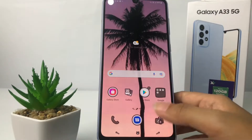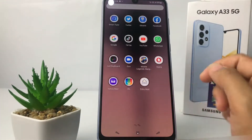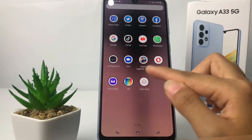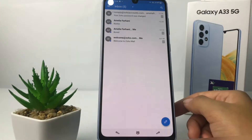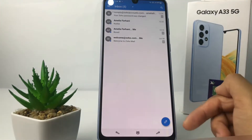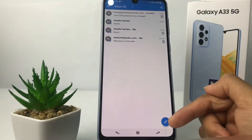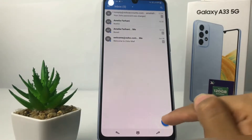First, I'm going to open my Zoho Mail by tapping on it. Then I'm going to tap on the pen icon at the bottom — the blue button.